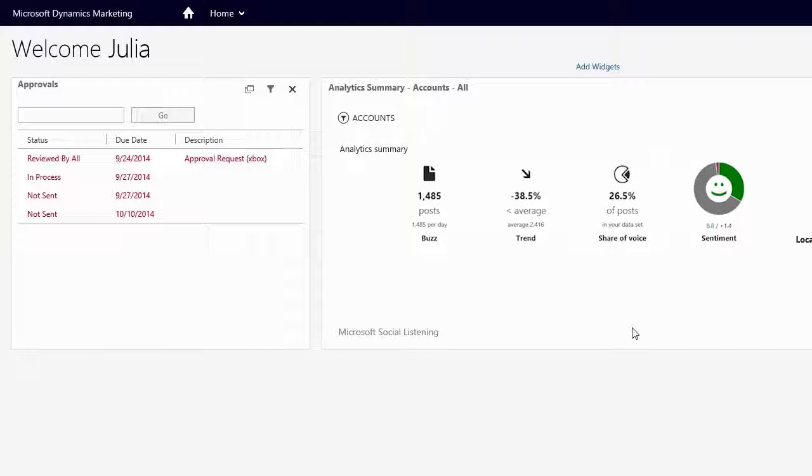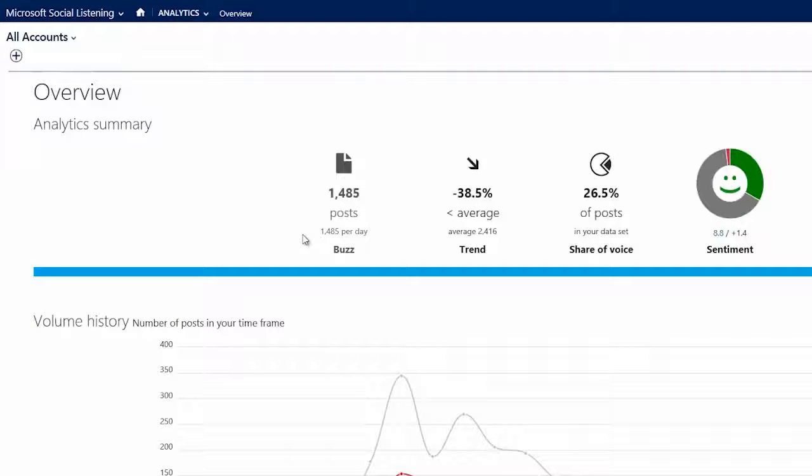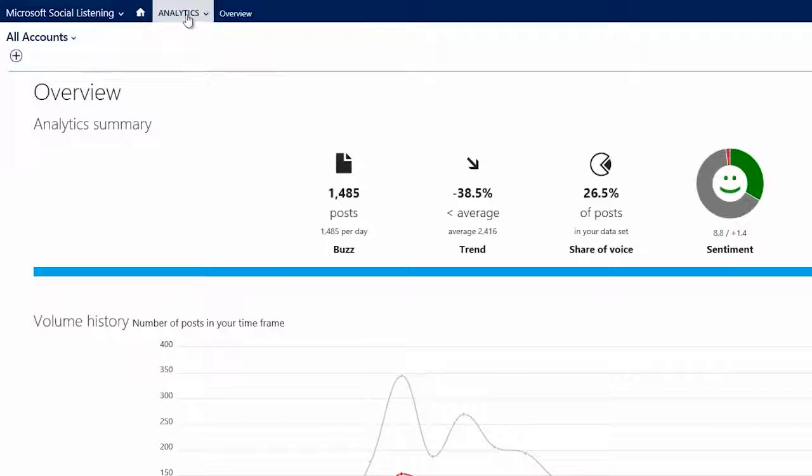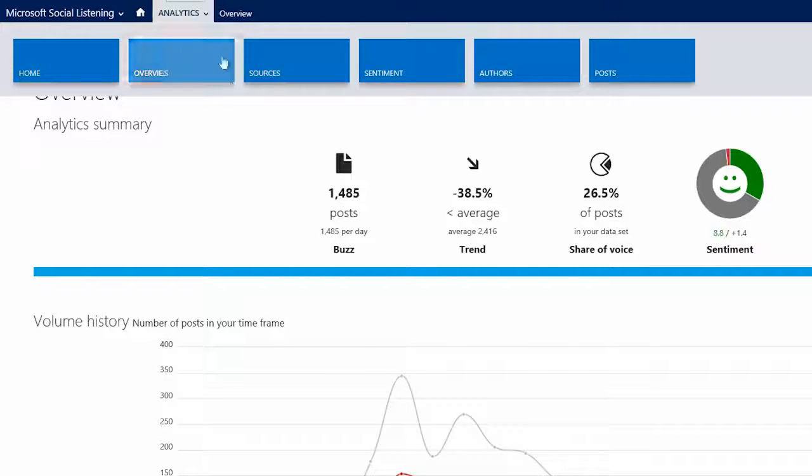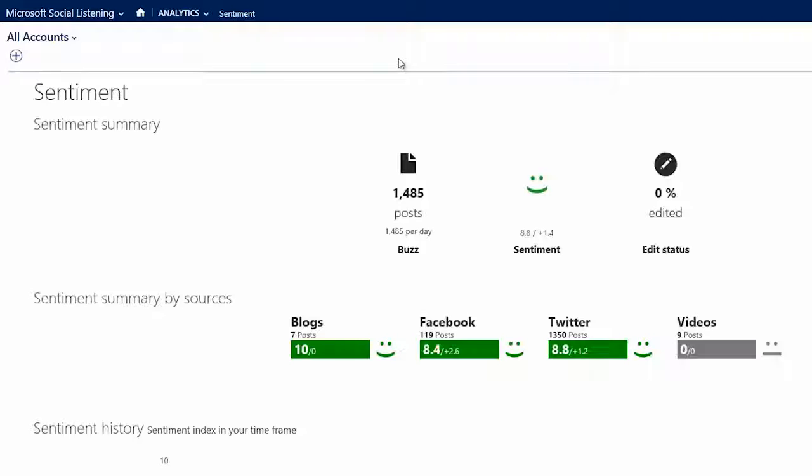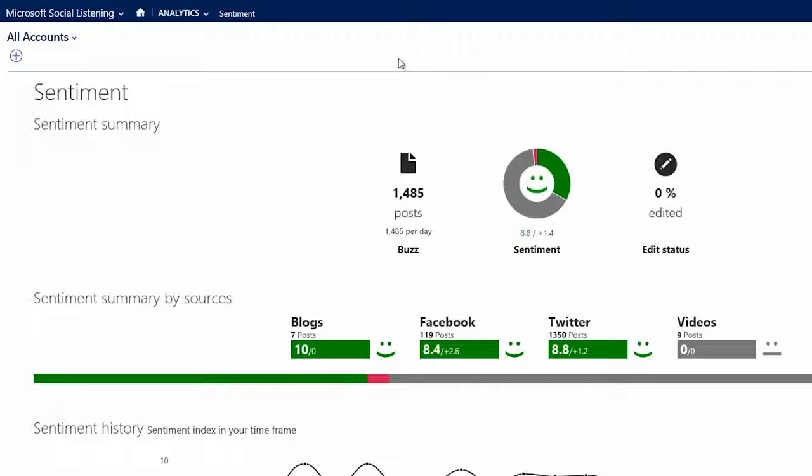Also, if Julia wants to drill in deeper to the data to analyze where some of these posts are coming from, she simply clicks the item in the widget and a new browser tab opens that displays actual posts from within Microsoft Social Listening.